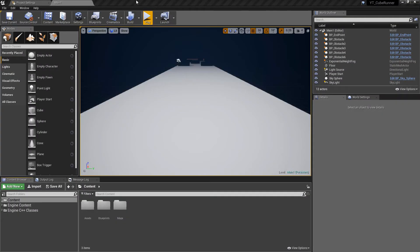Hey everyone and welcome back to another Unreal Engine 4 basics tutorial. In this video we're going to add a level progress system to the game, and this is going to be in preparation for the next video when we finally bring everything together — all of our menus — so we can easily traverse between different levels every time the player completes a level.